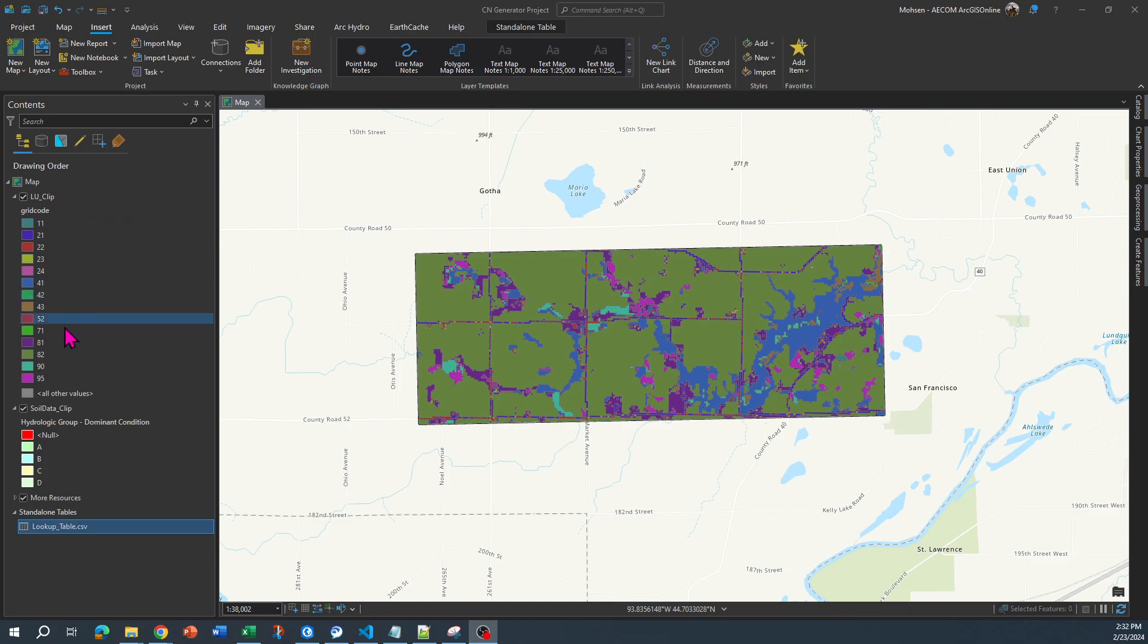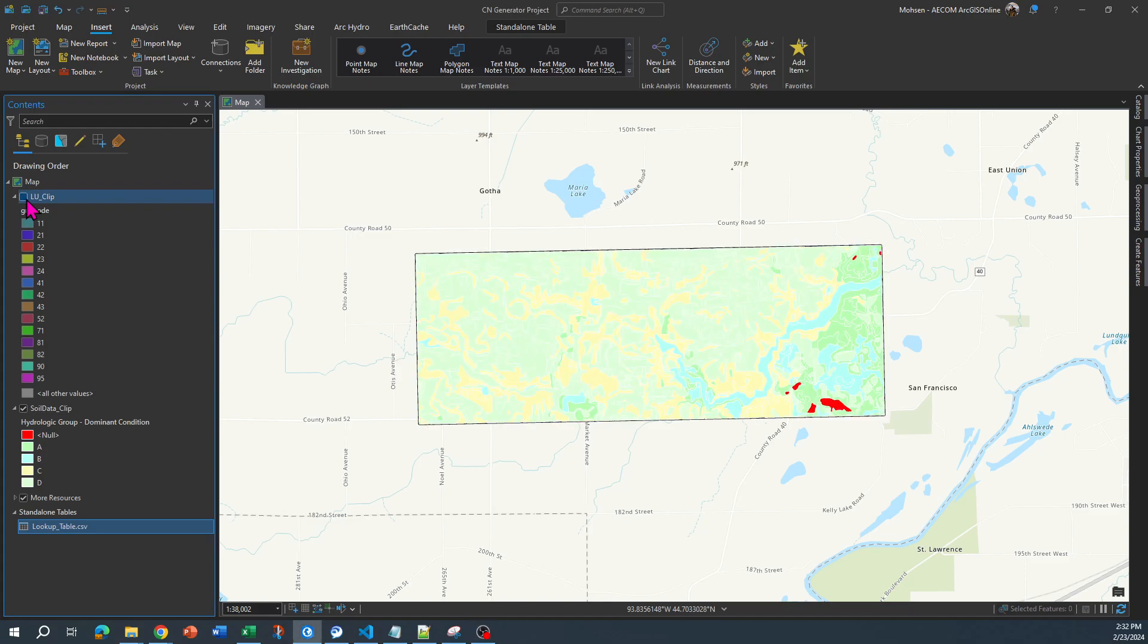The other thing that you need is your soil data or soil data shapefile. What your soil data needs is a column that specifies hydrologic soil groups. Like you can see over here, if I turn this off, these are the hydrologic soil groups in my study area.